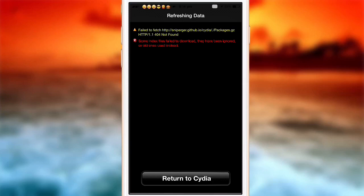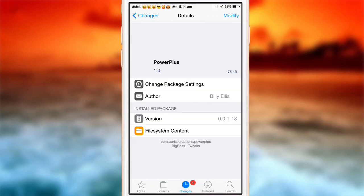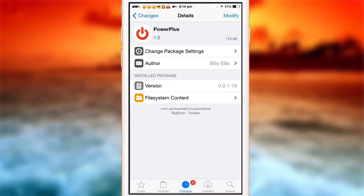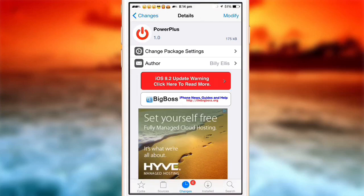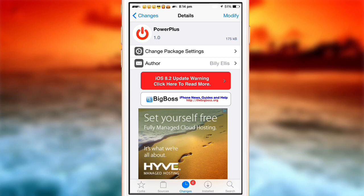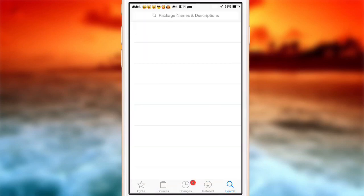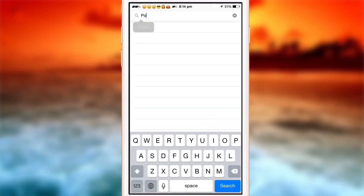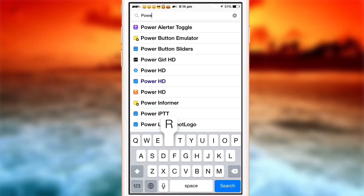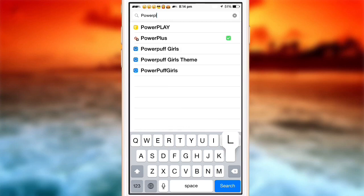And if you go into Cydia, you can see Power Plus, this is the name of the tweak I released. It should come up in your changes, but if it doesn't then just go and search for it here. Power Plus, all one word.